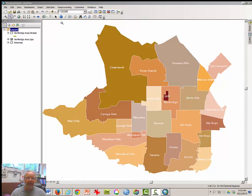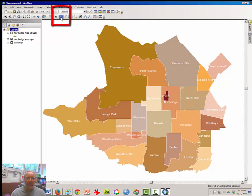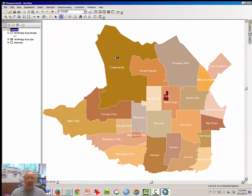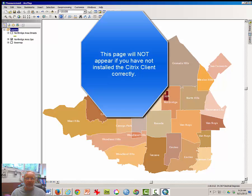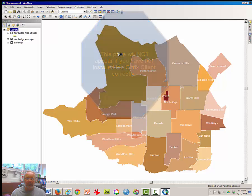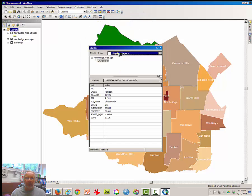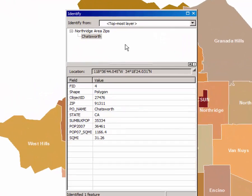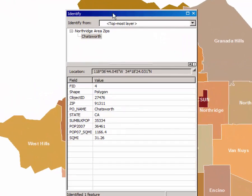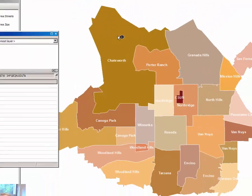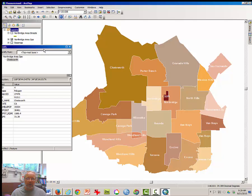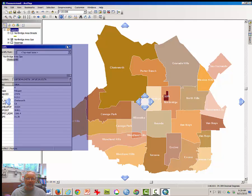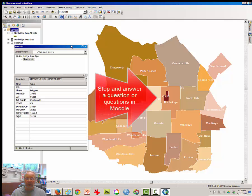Your first task is to click on the blue Information button in the toolbar. And move your cursor to the neighborhood known as Chatsworth. And click once. A pop-up window will appear that has information about Chatsworth as it appears in the map. You are to try this and answer a question in Moodle.